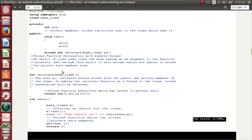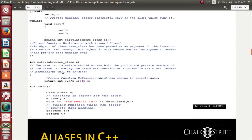I have a private body and a public body. The function declaration has conveyed that it is a friend function, and an object of the class has been passed as an argument to the function 'calculate'. Through this object it will be easier to access the private data members. My intention is to access the private data members through the object that I am passing to the function which I have referred to as friend.